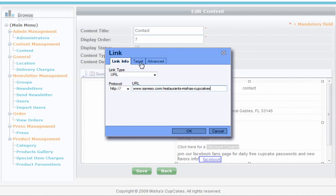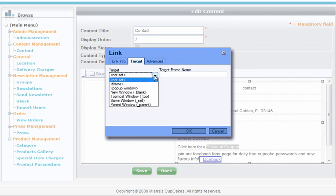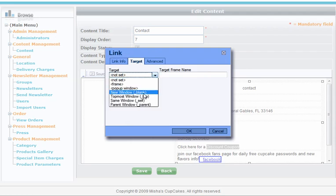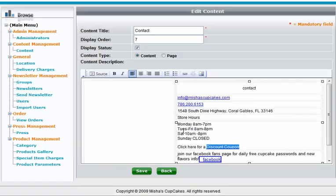Then I'm going to select target. This is important. What the target does is you select this one, new window blank. And what that does is it causes the website when you click on it to open that coupon in a new window. So we always want to open in a new window.